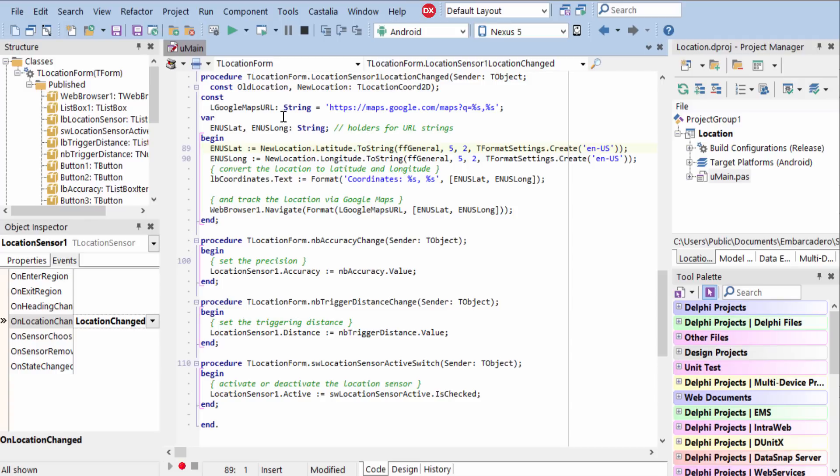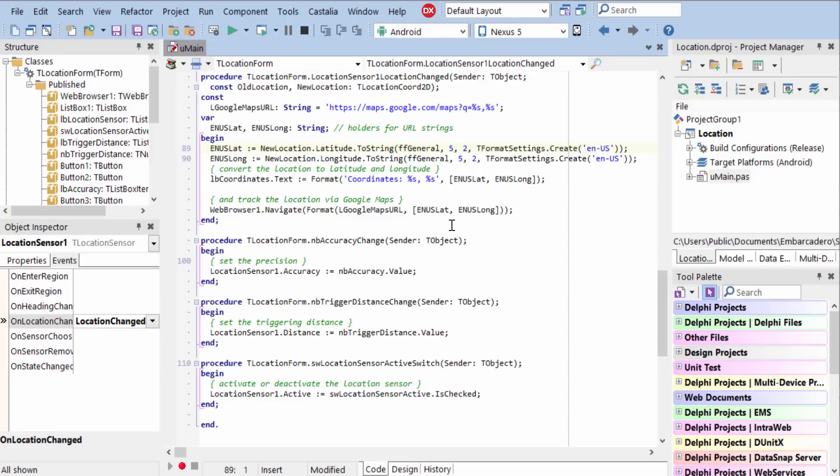In here, we're taking that latitude and longitude and displaying it to the user and then attaching it to a URL for Google Maps. This will display a map to the user showing their current location. You can also use this with geocoding information or to track the user and find nearby attractions for them.